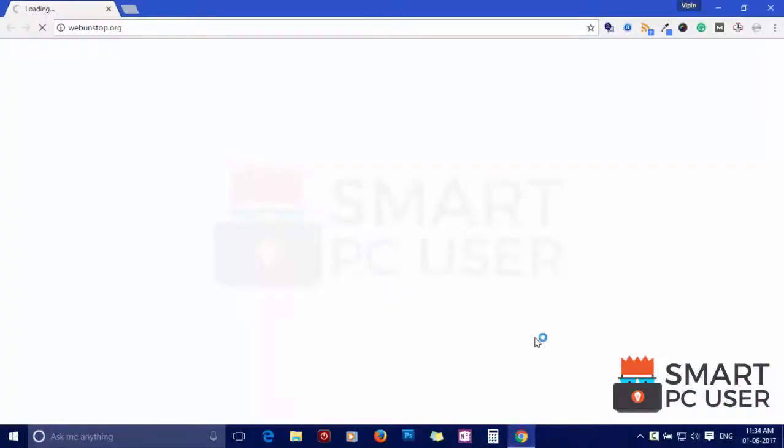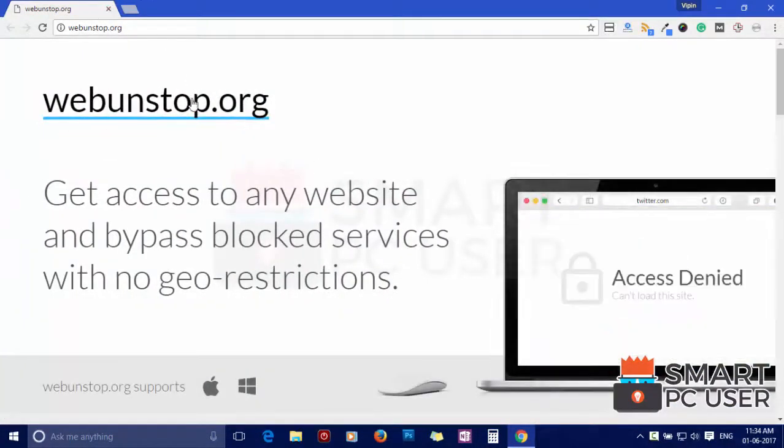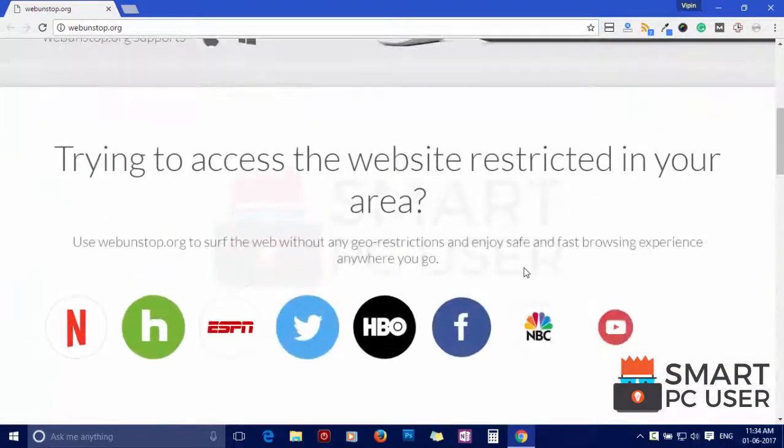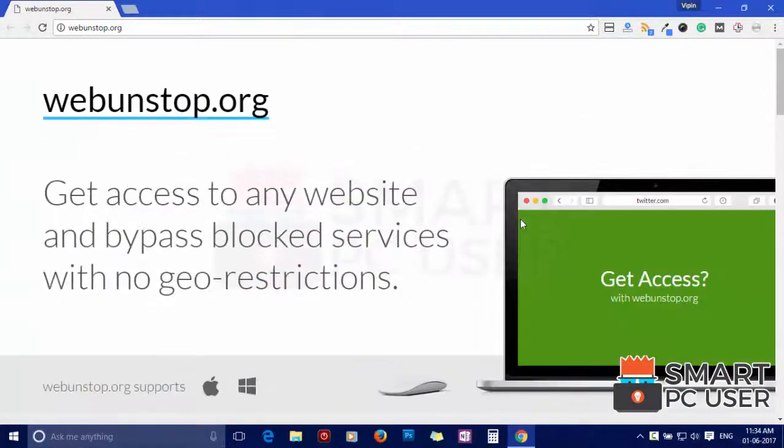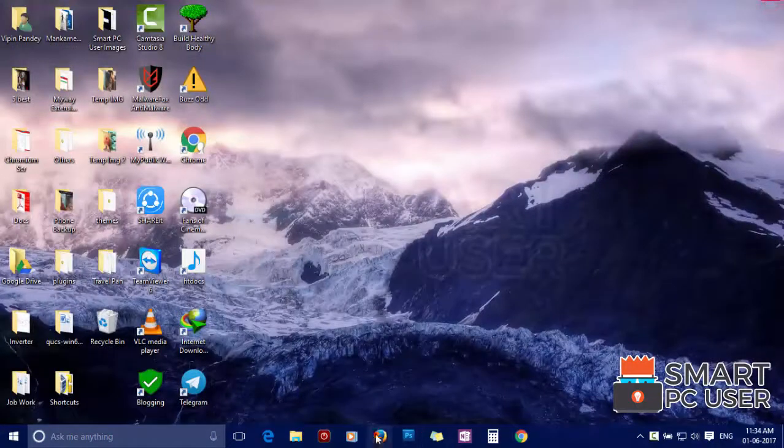WebUnstop.org attacks browsers like Google Chrome, Mozilla Firefox and Microsoft Edge. It does not let you change the options of the browser like homepage, new tab and default search engine.